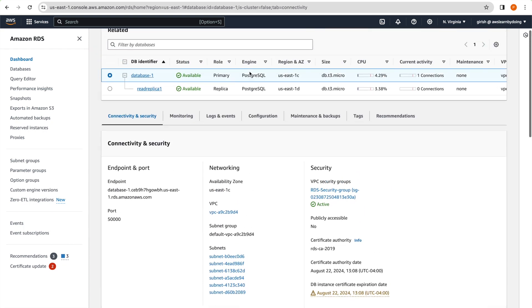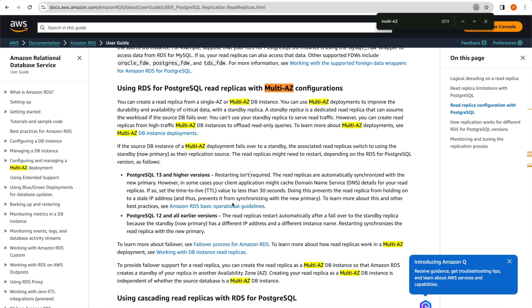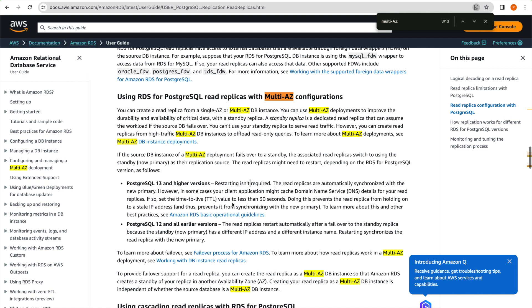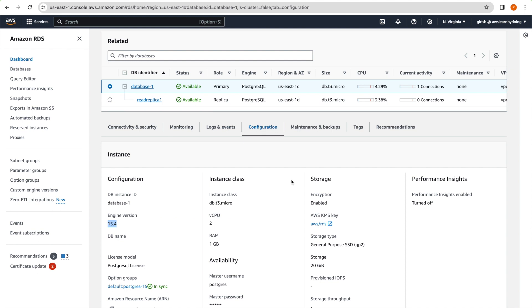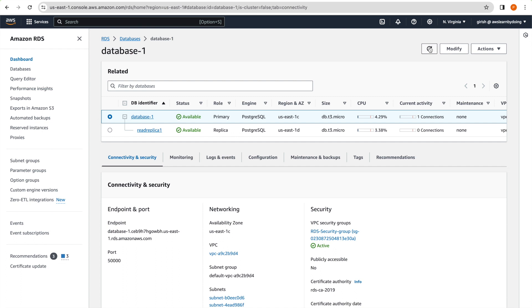And why I say so is this is 15.4 PostgreSQL version. And if I go into document, I just want to show you this is interesting. If you have multi-AZ, which is true in our case, and you have read replica, the read replica might need restart depending on the RDS for PostgreSQL version. And if you see it was PostgreSQL 13 and higher versus 15.4, you don't need restart, it isn't required. But if it is 12 and below, then you need restart or it automatically restarts when this role changes multi-AZ. So this is good to know, we don't need anything as such for our setup. So that is good. Like at least we can see that how this is behaving.